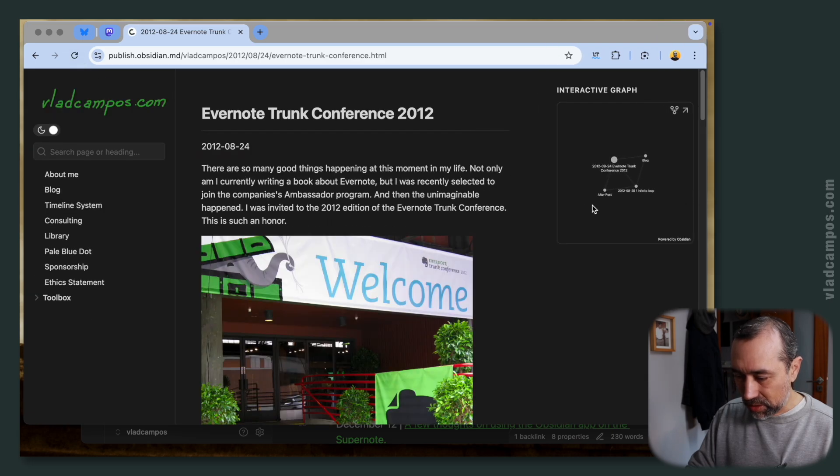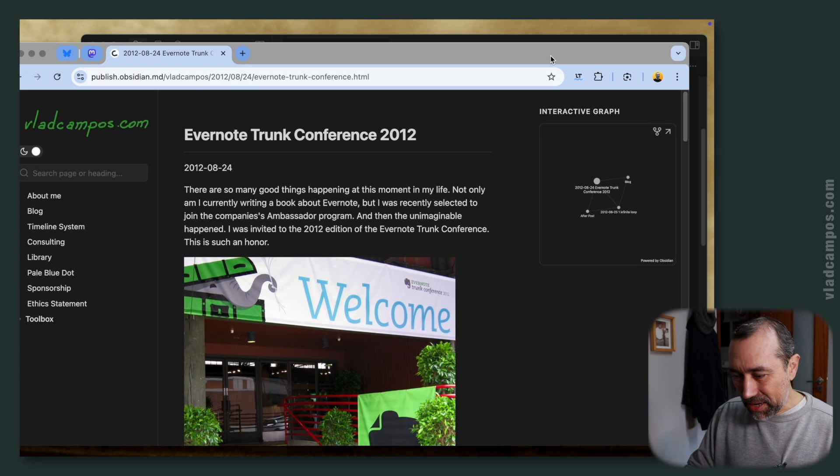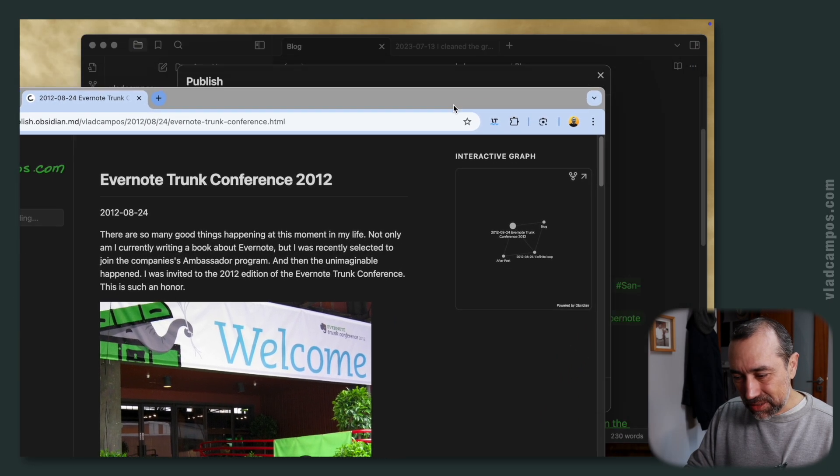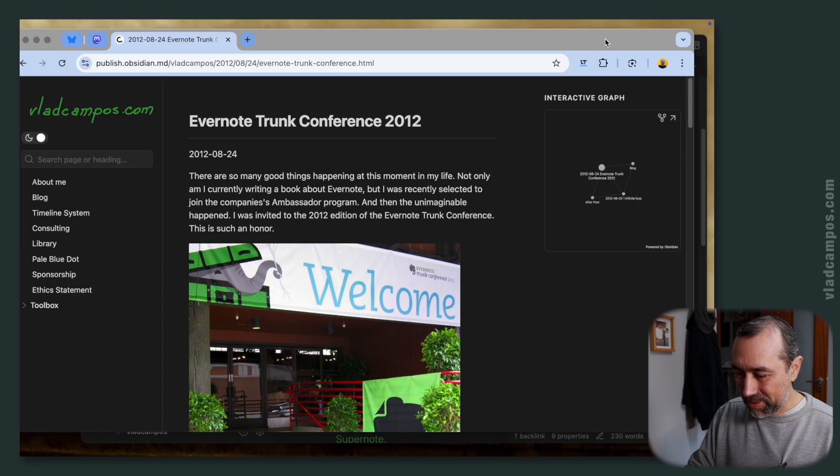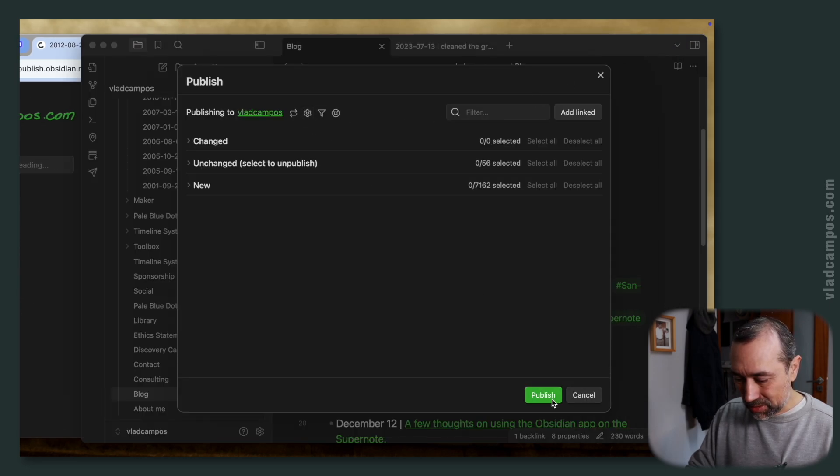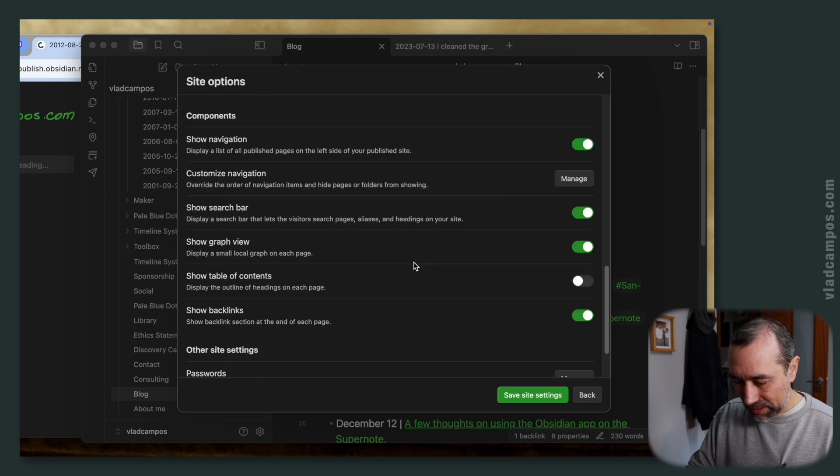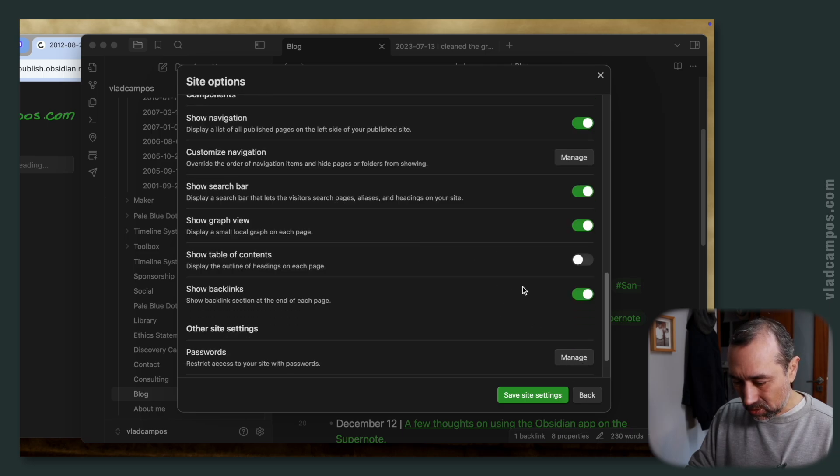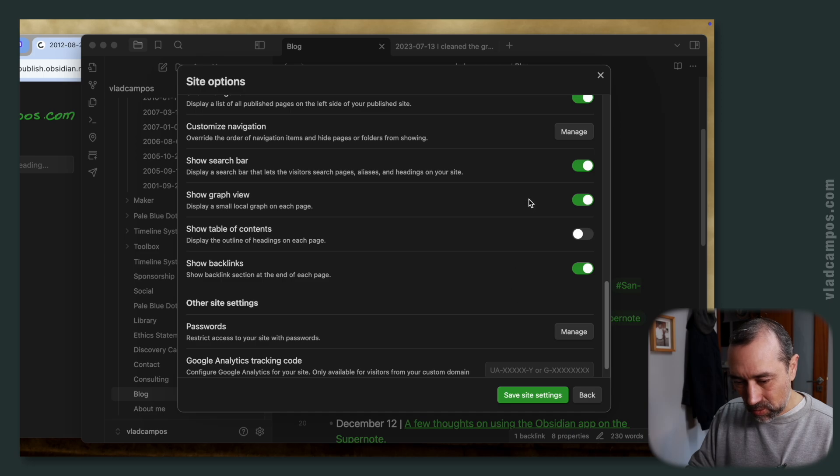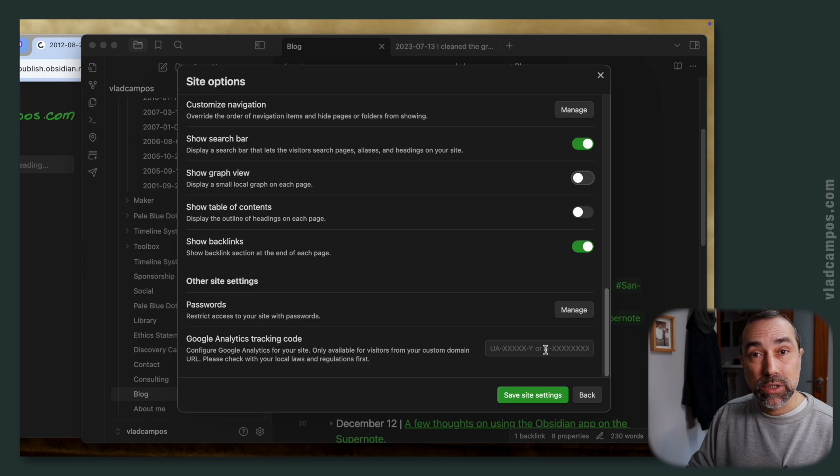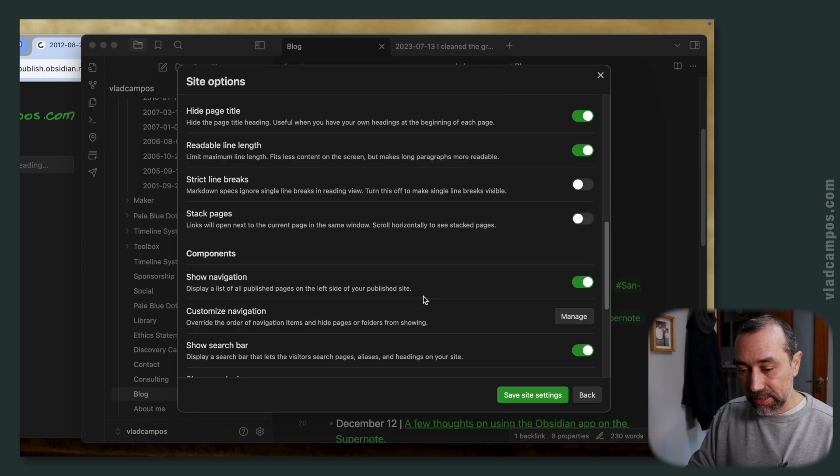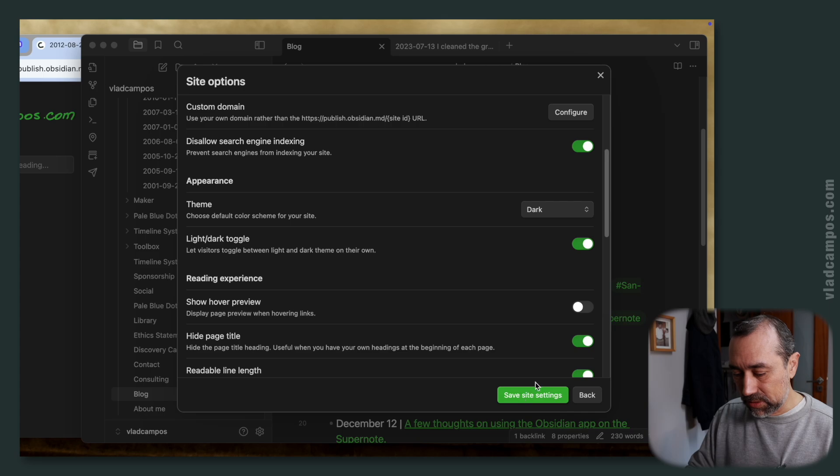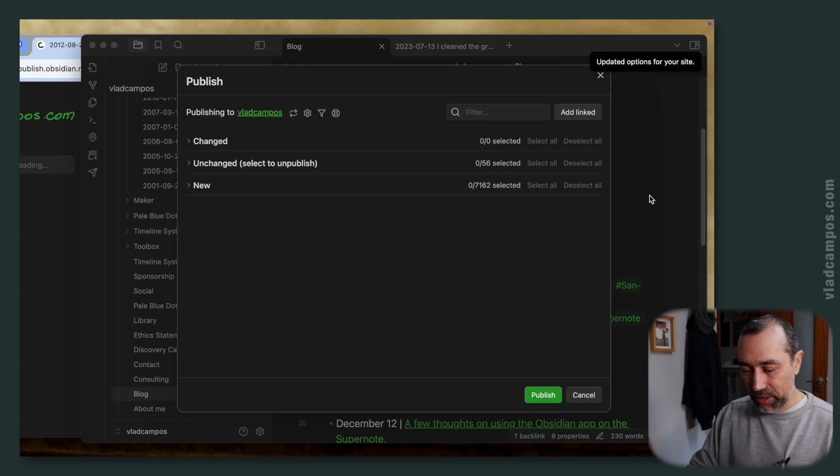See, everything is now. It shows all the connections. There are many options. You can also add the headings here. But I prefer to keep it simple. So let's go back here and remove that. Show backlinks. I want to see the backlinks, but I don't want to see the graph view. And here you can also use analytics. There are many things that you can do with the Obsidian publish feature.